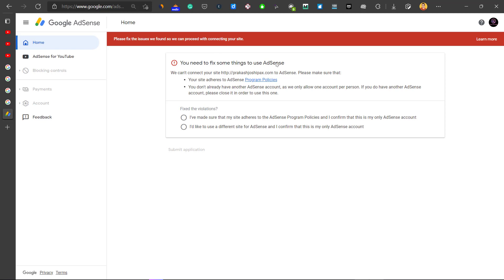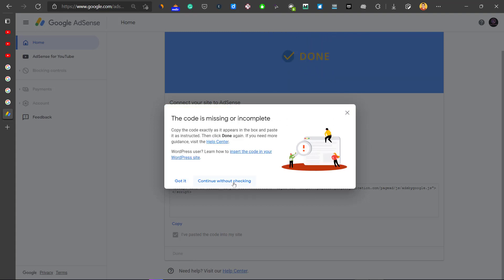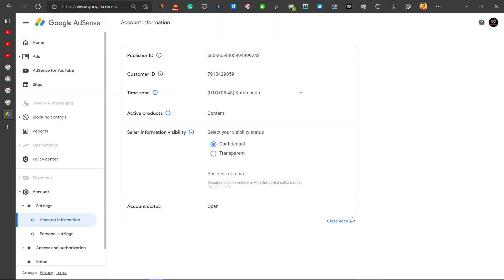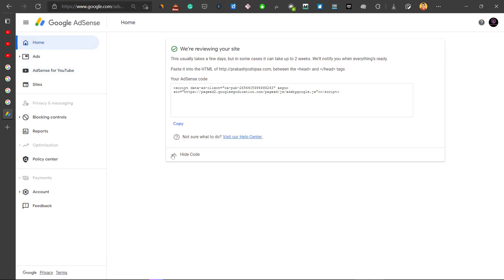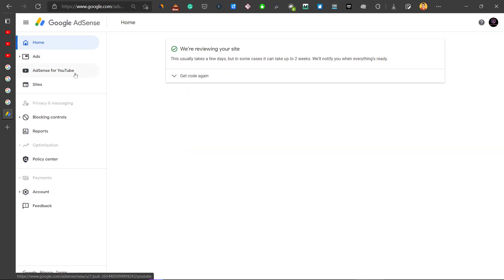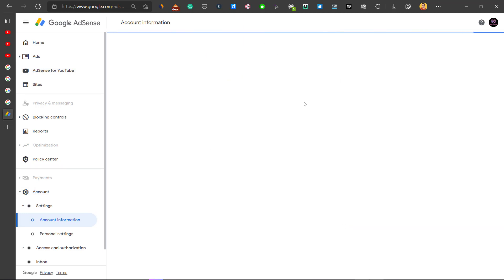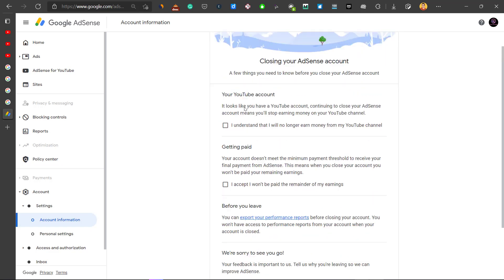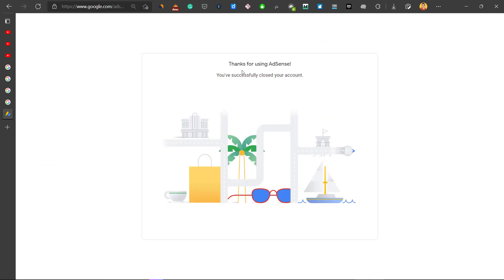There's something you need to fix before you can close the AdSense account — there may be no close option visible. To unlock it, you need to resubmit your application. Click to confirm your site or YouTube channel adheres to policy, then click Submit Application. If using a website, select website; if using AdSense for YouTube, select that option. After resubmitting, go to Account and you will now have the option to close your account. Select a reason such as 'website has closed down,' then click Close My Account.